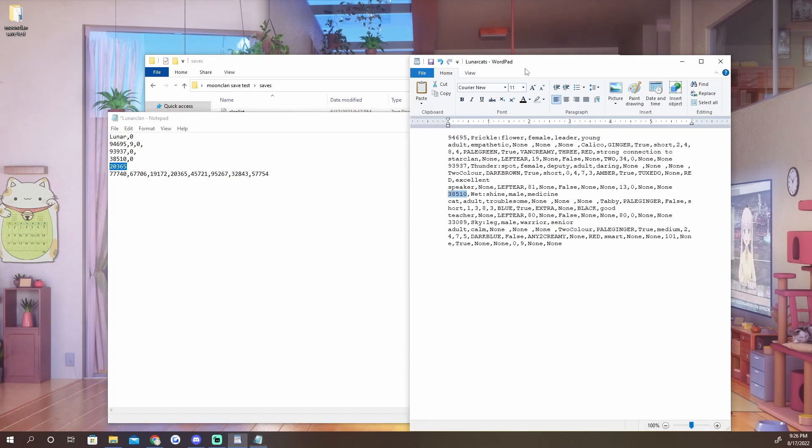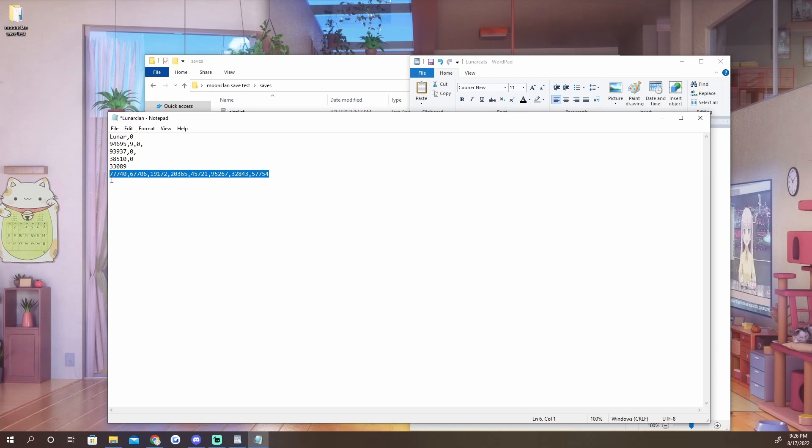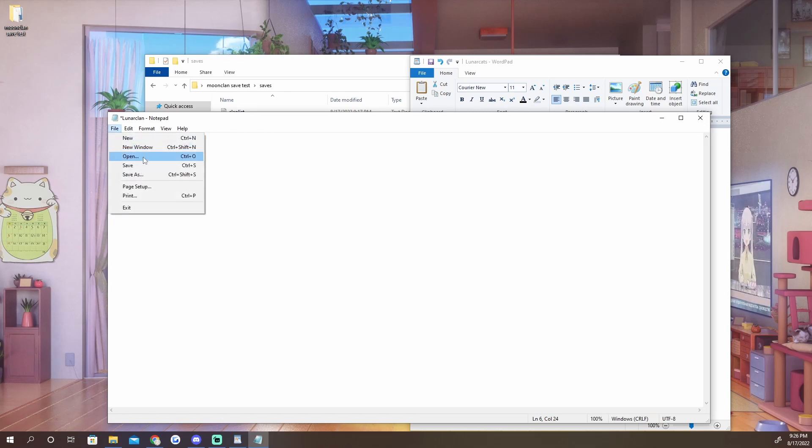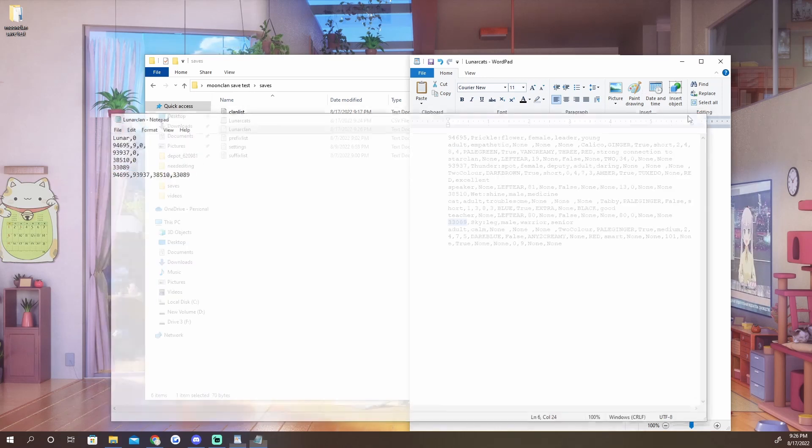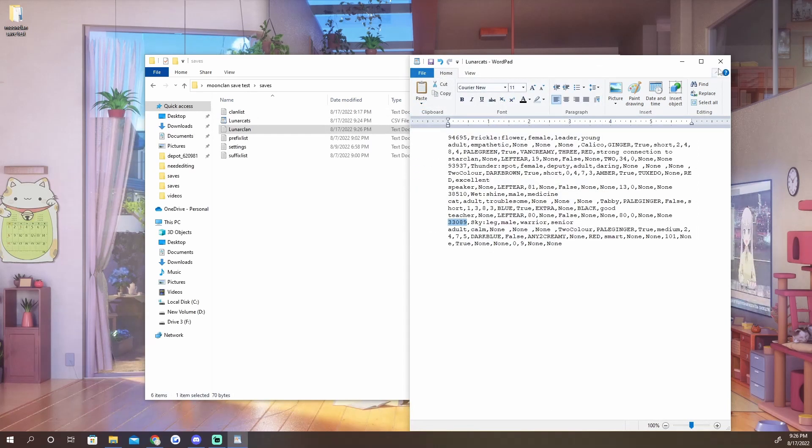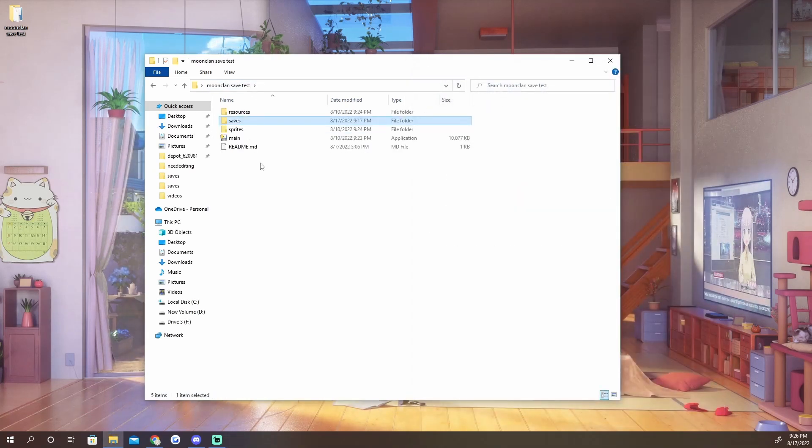This one is for your Star Clan guide, the cat that your game starts with. So we'll go ahead and we'll import Skyleg's code there. And the very last thing you need to do is you need to take all of the codes for all of the cats that are in your game and you need to paste them down here like so. So we'll go ahead, save that, we'll save this, and now fingers crossed this should work.